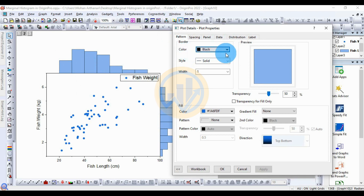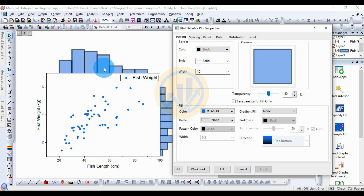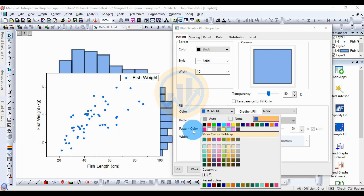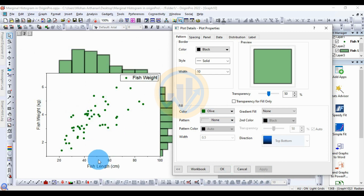In the Pattern menu, choose the border color as black, style as solid, and width as 10. Click Apply. For the fill color, choose Single Color and select olive green. Click Apply to update the histogram and scatter plot colors.